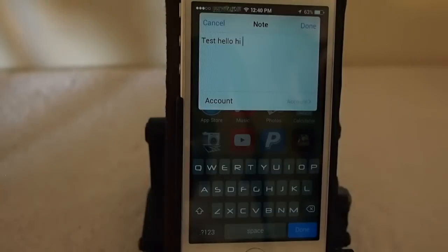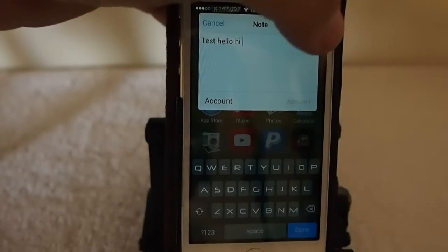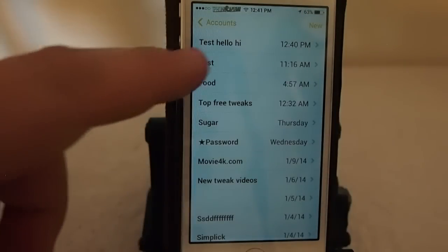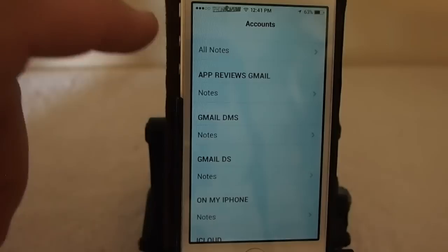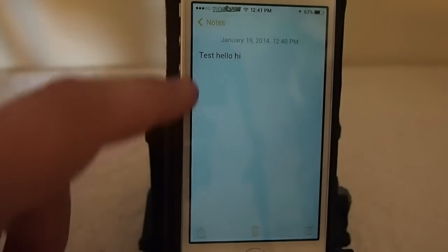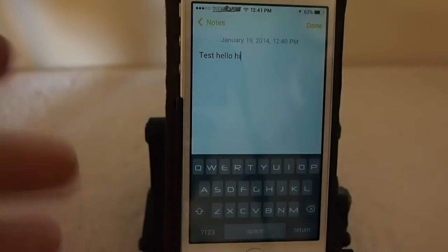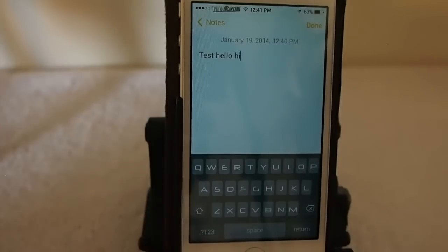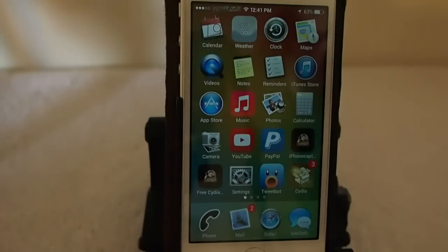The developer has told me that a return button will be in the next update, which will be very soon — in the next couple days. So keep that in mind, that will be fixed. You just tap done, and when you go into your Notes app, right at the top you'll see 'test hello hi' — that's the note we were creating in Note Creator. If you wanted to edit or finish it in the regular Notes app, that's possible. It works off of Activator, which you have to set up.